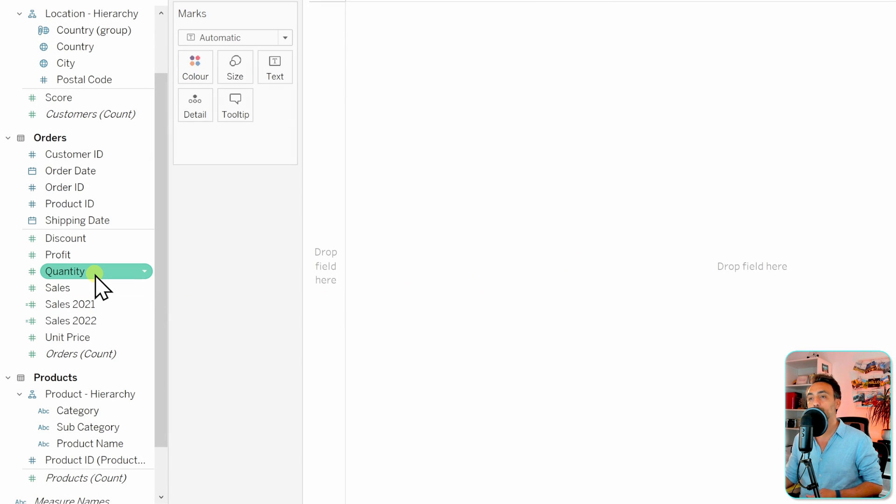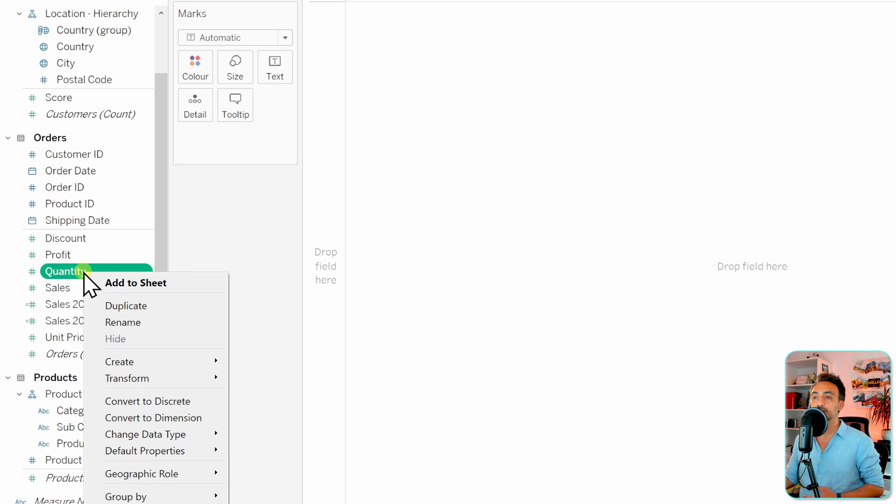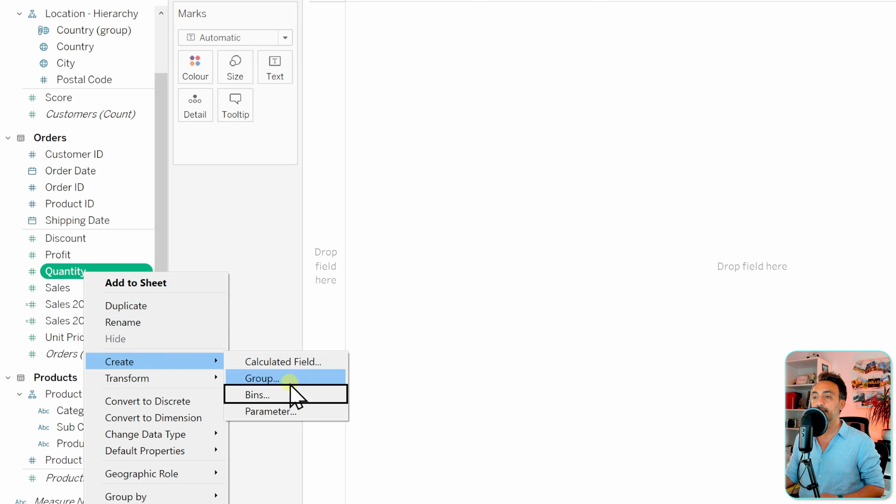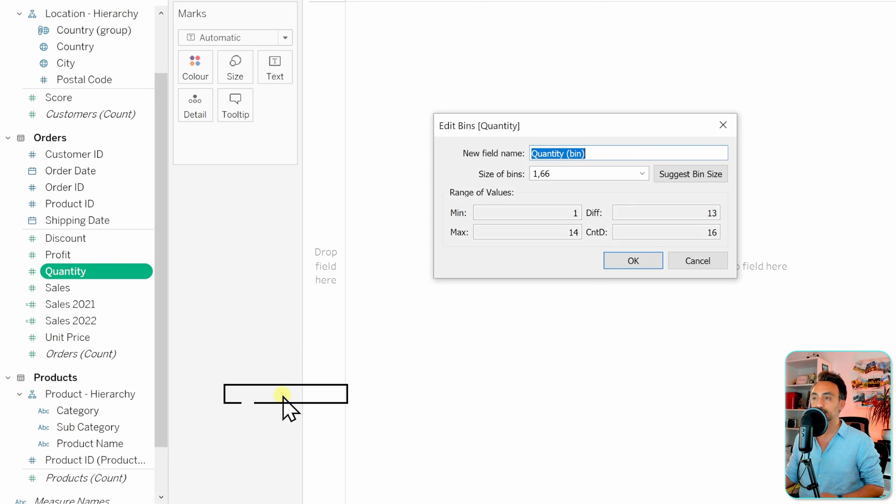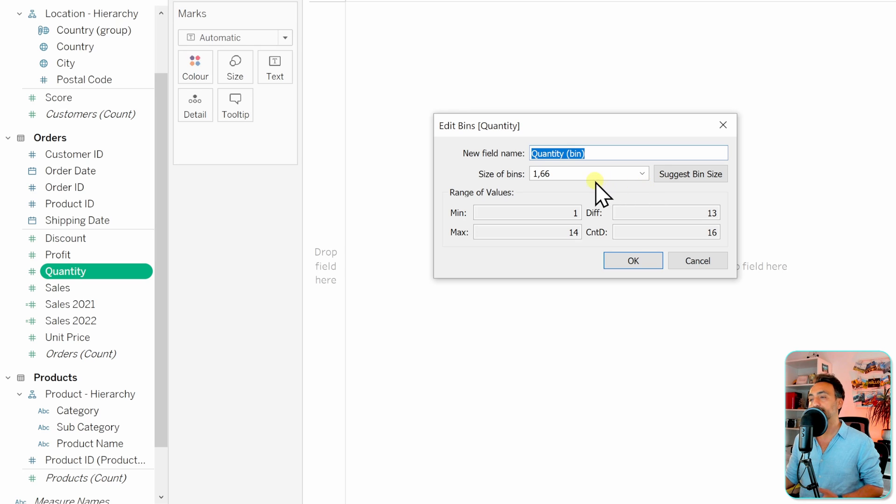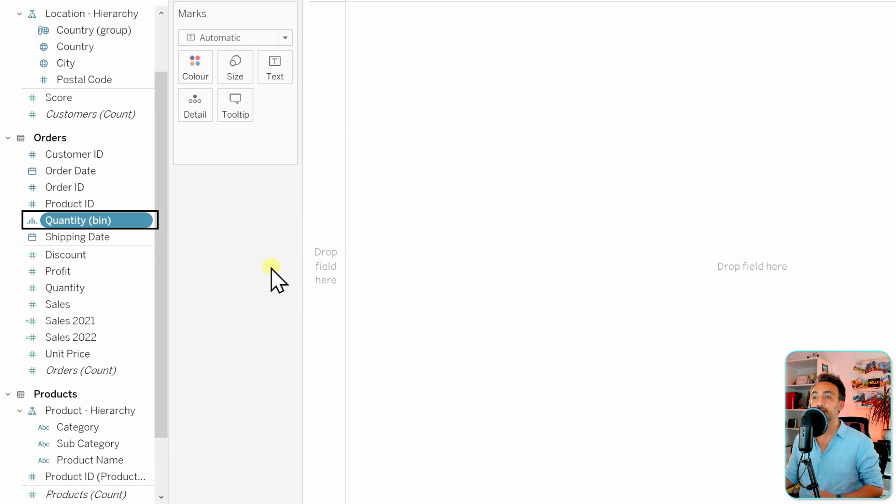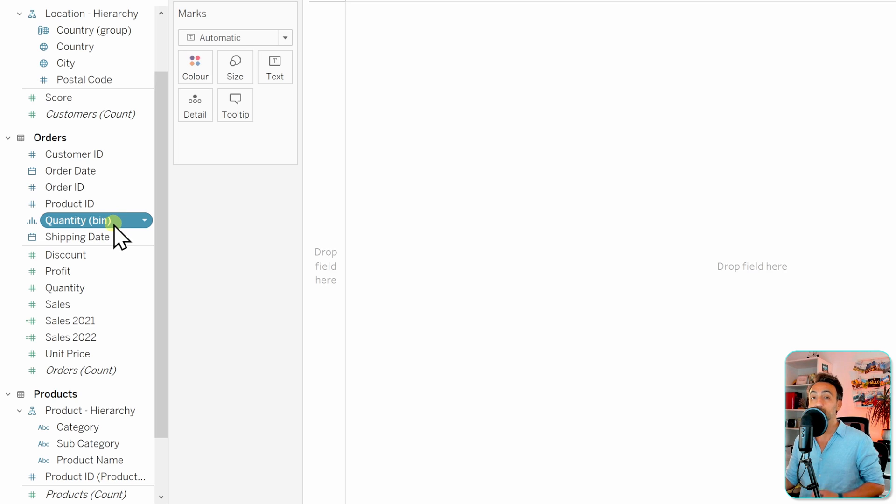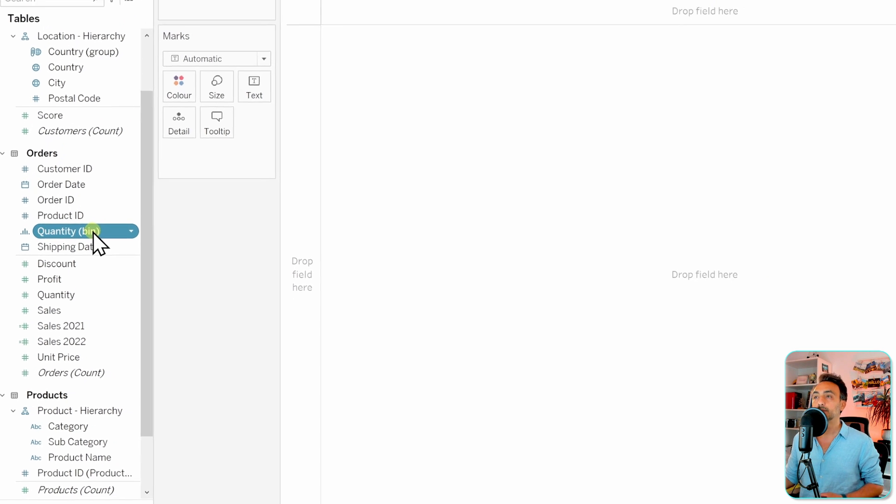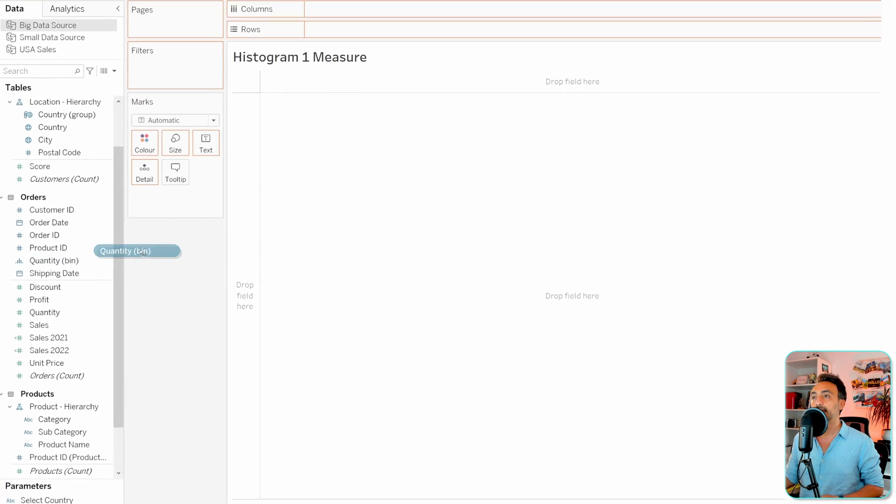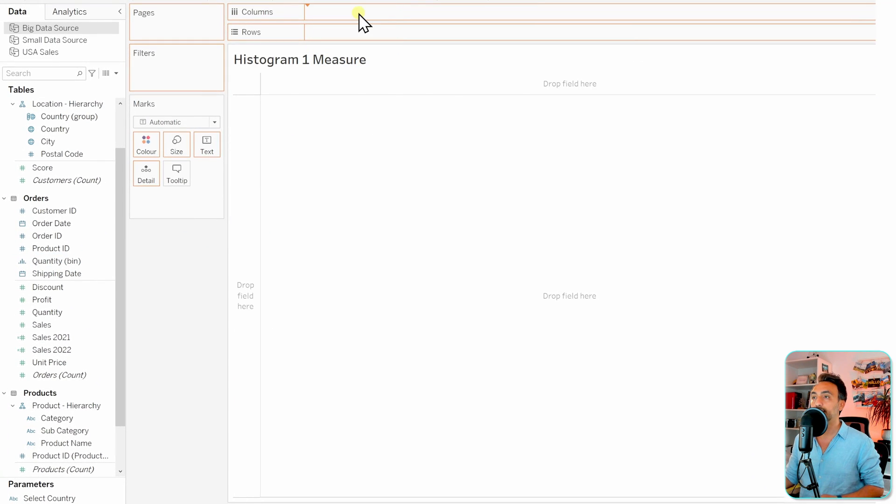Let's work with the one measure, the quantity. Right-click on it, then go to Create and then two bins. Here we can go and configure our bins. I'm going to leave it as default as Tableau suggests. Let's click OK. With that, we have created a new bin, a new dimension in our data pane.